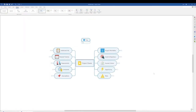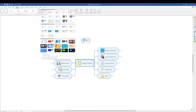With your map selected, go to your Design tab in the ribbon and expand the Themes menu. Here you'll find several built-in professional, standard, and stylistic themes.